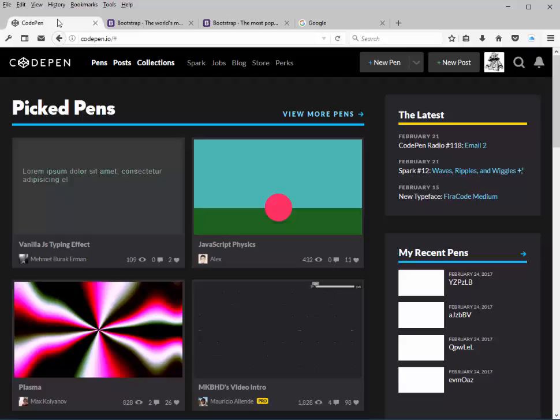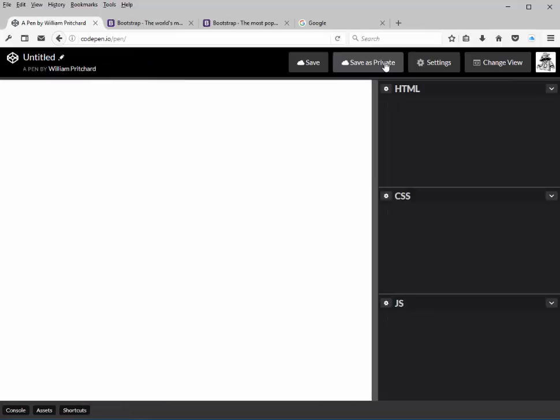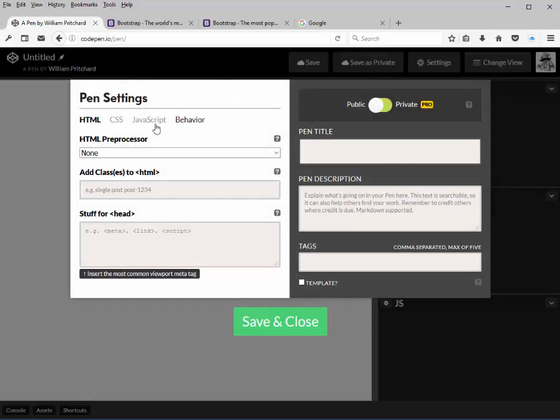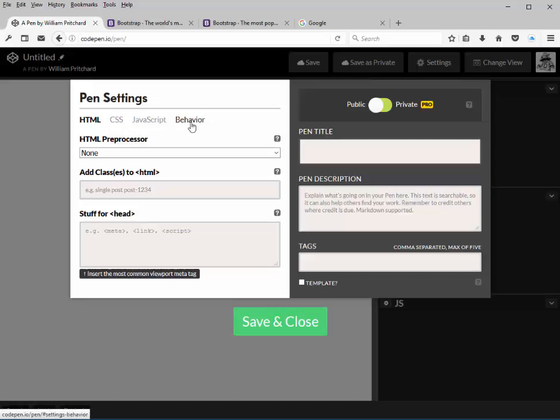So with that in mind, we're going to go ahead and create a template for version 4 of Bootstrap. Go ahead and log into CodePen and click on new pen. In order to load libraries in CodePen, they give us the option in the settings area. Go ahead and click on settings and you're presented with a dialog box with four possible tabs.